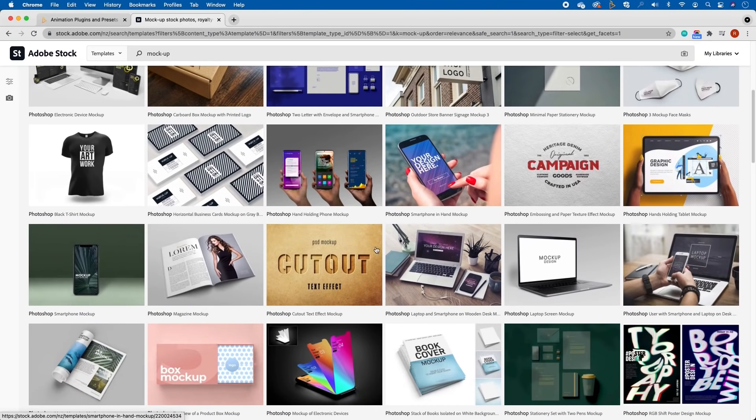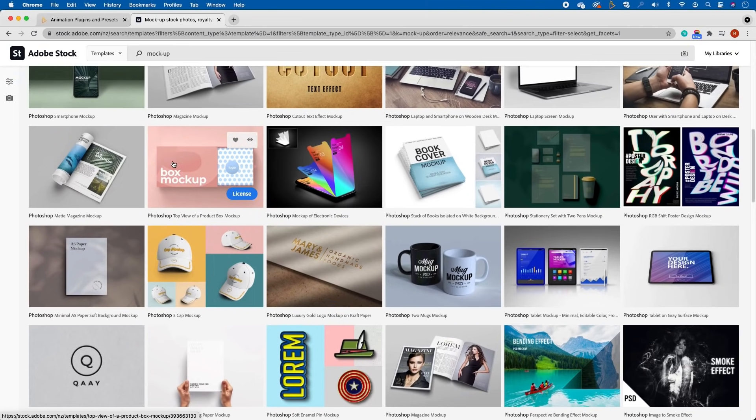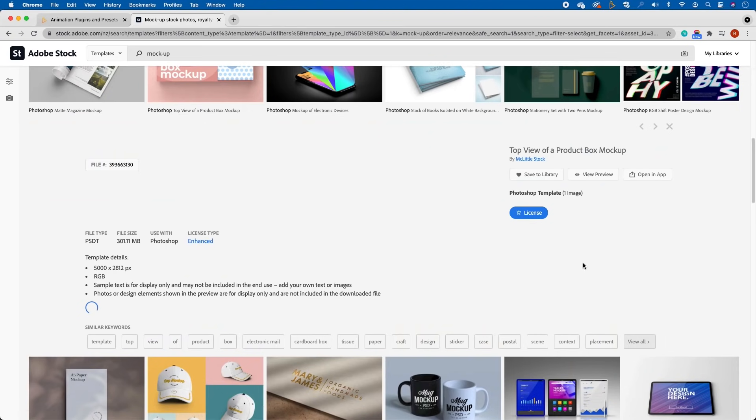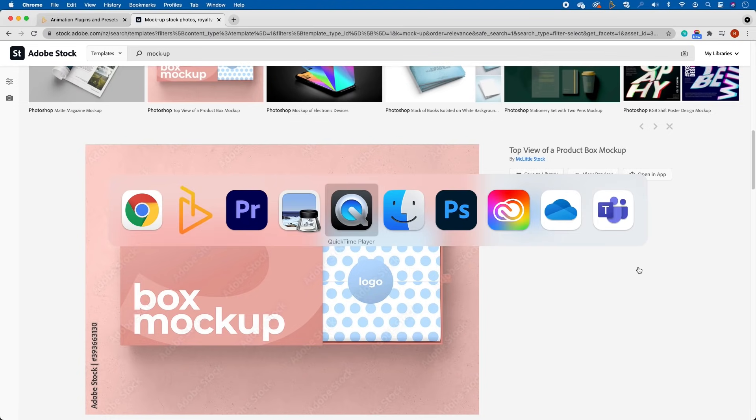Once you find something that you do like - let's say for instance we are wanting this product packaging here - you tap on it and it will show you a little preview. On the right hand side it tells you that it is a Photoshop template and you simply go and license this.